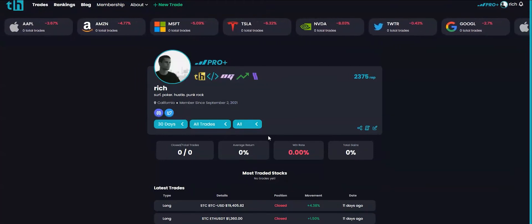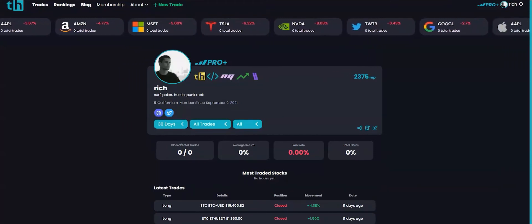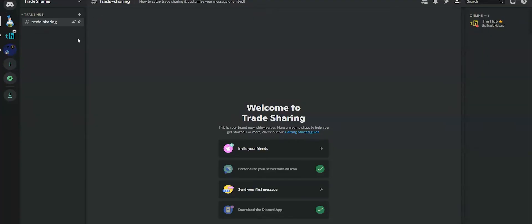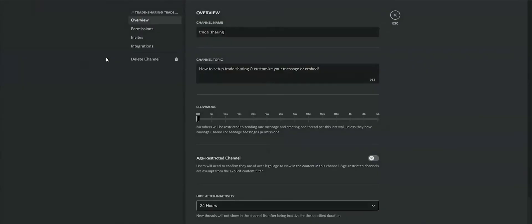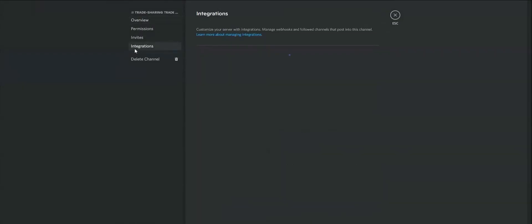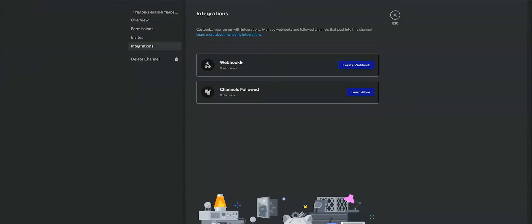To get started we'll need to get a webhook from Discord. To do this you can ask your server admin or create one yourself. Right click on your desired channel then hit edit channel and go to integrations. Here you can create your webhook.